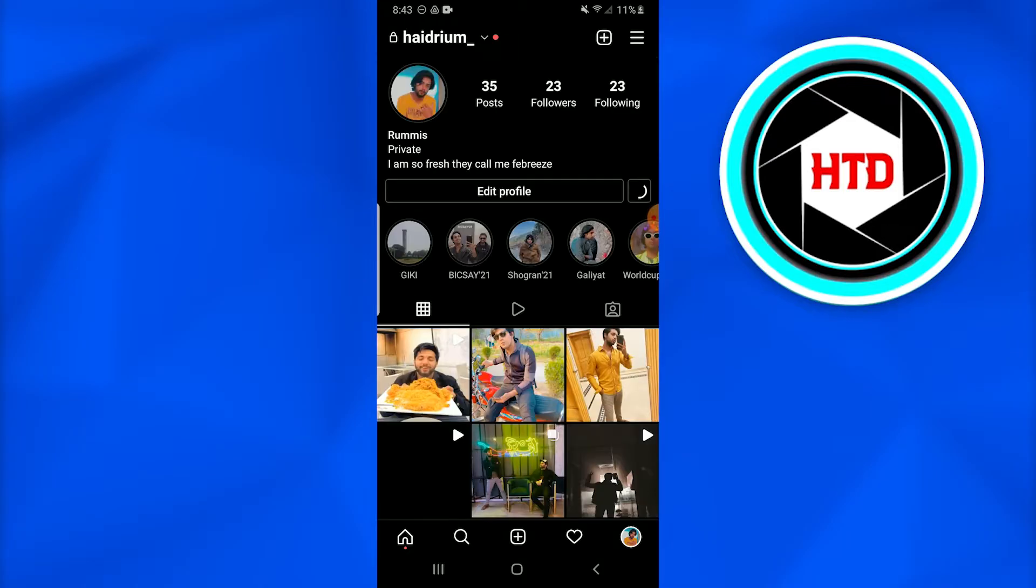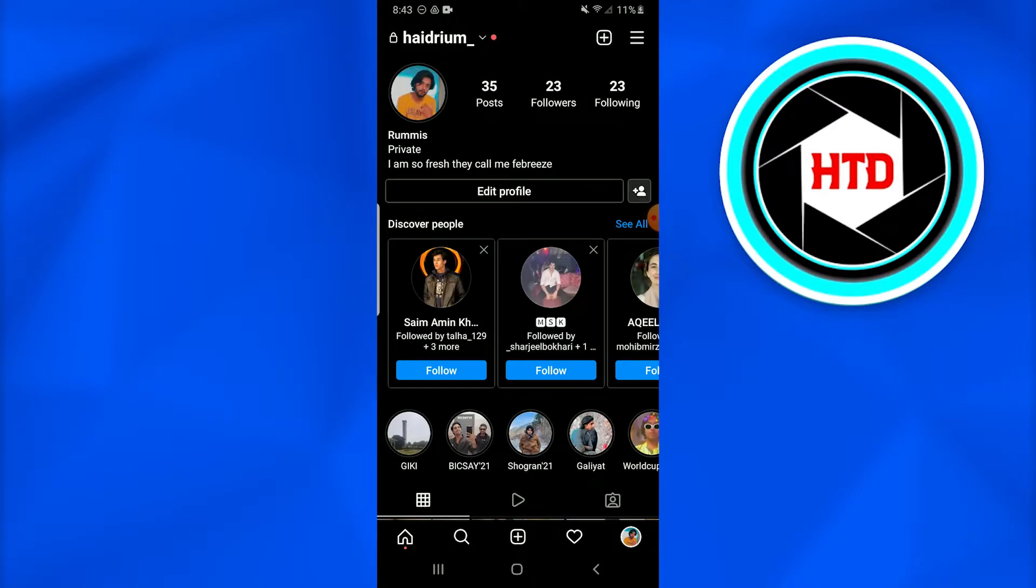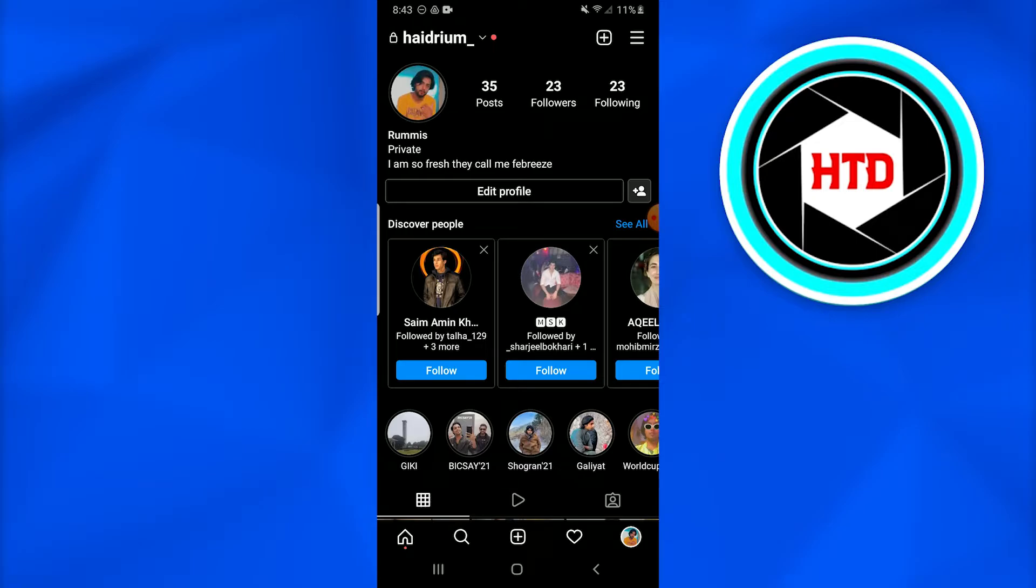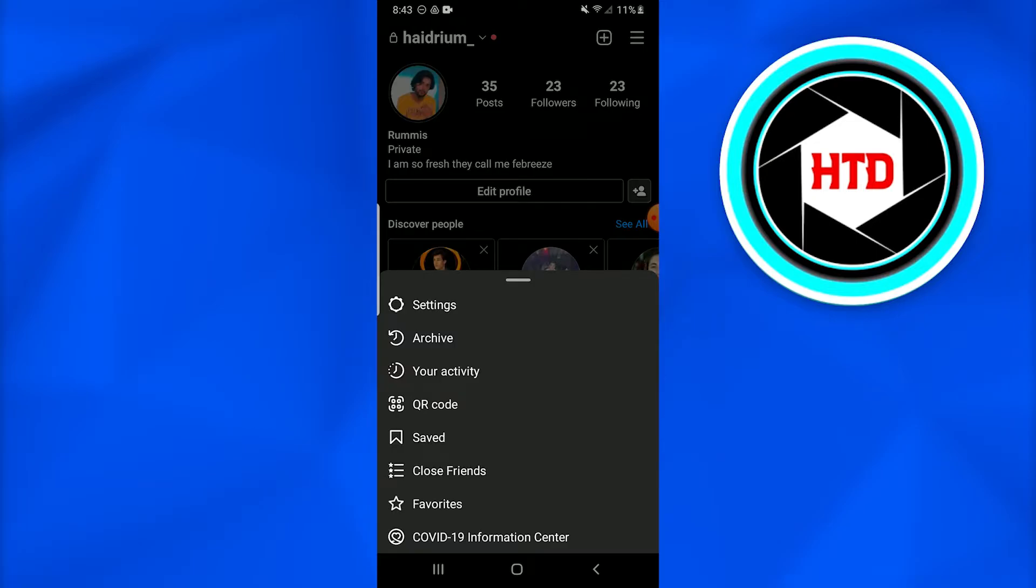Once you do that, a new page for your profile opens up. You just have to go in and tap on the three-line menu at the top right corner of your screen. Then you need to look for the Settings or Archive option.